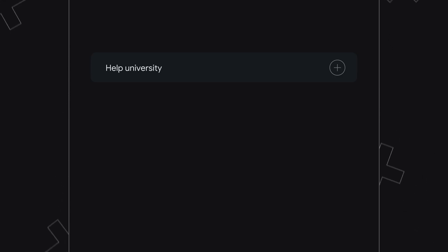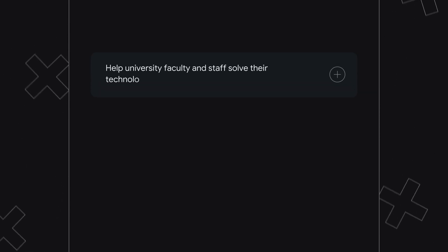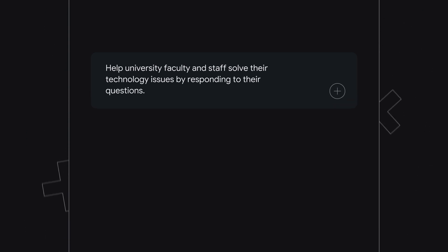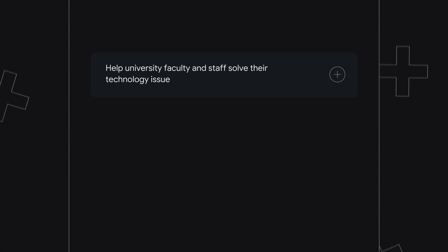To illustrate this concept, let's check out an example. An unstructured prompt might be: help university faculty and staff solve their technology issues by responding to their questions.